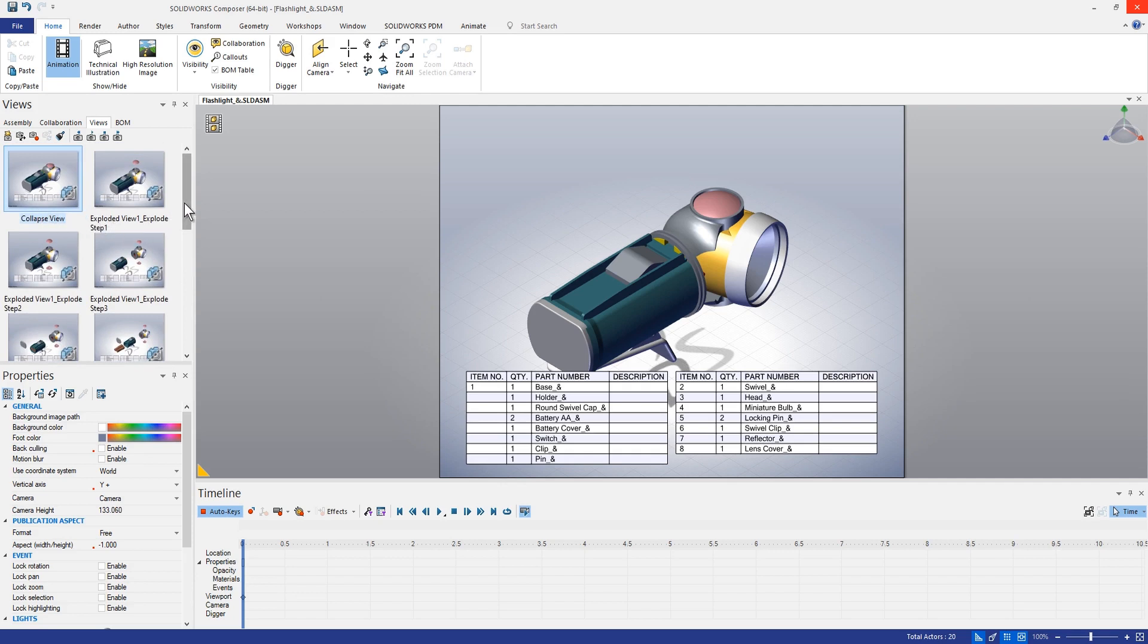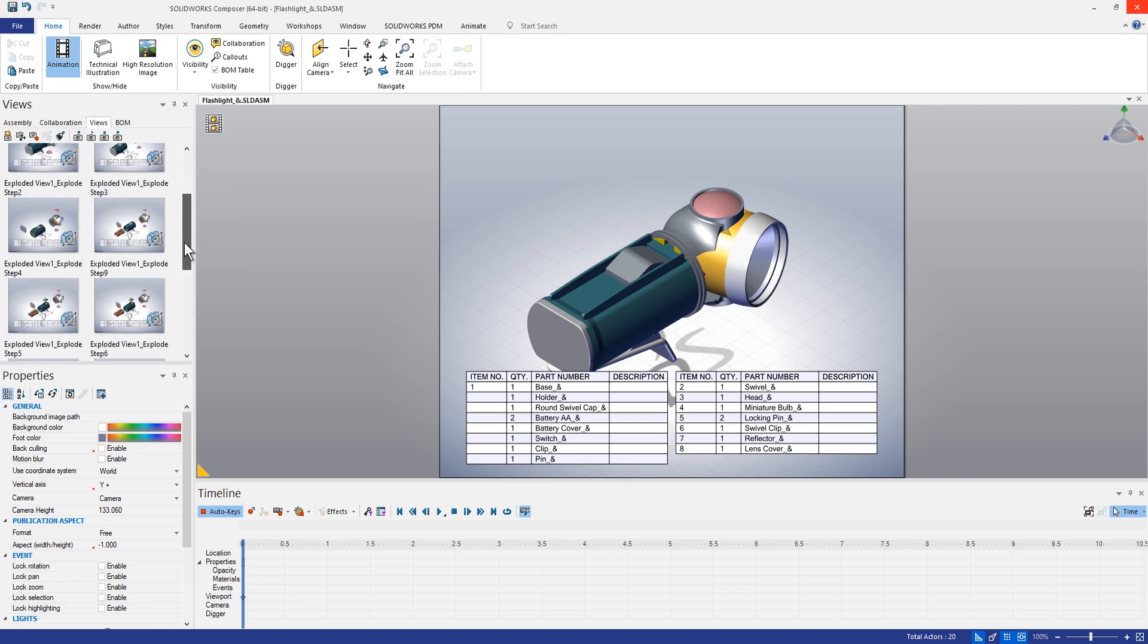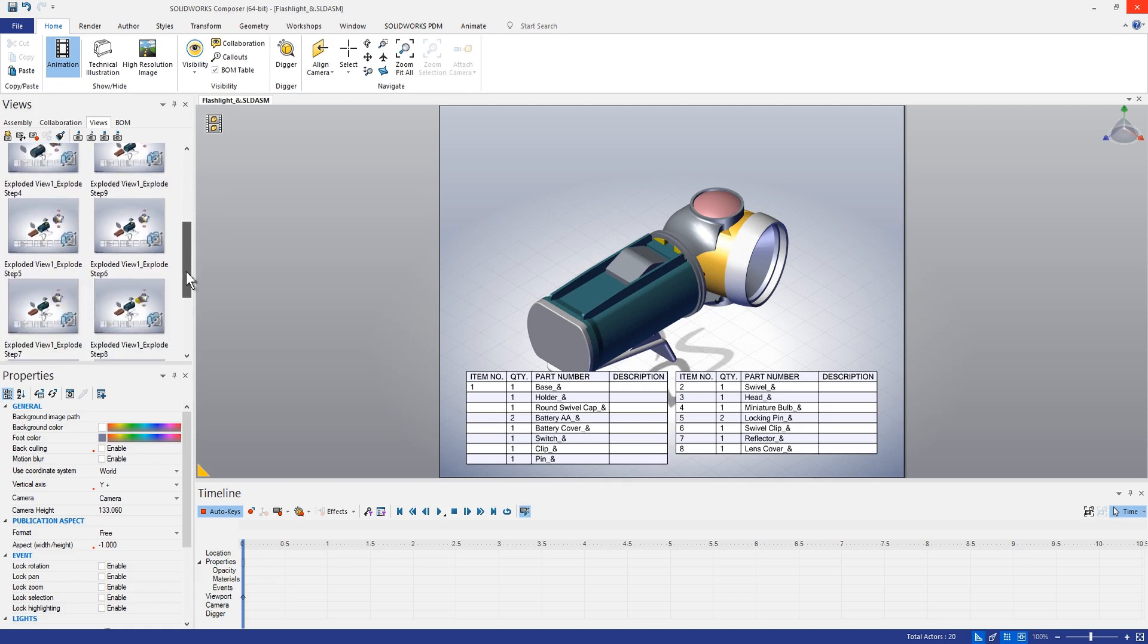So here we can see we have the initial collapsed view, and if we scroll down here we can see that all of the explode steps have corresponding views.